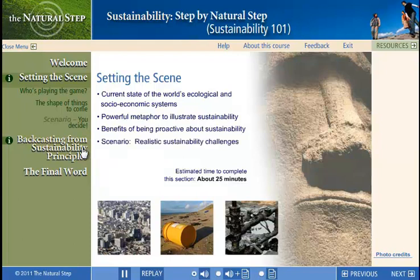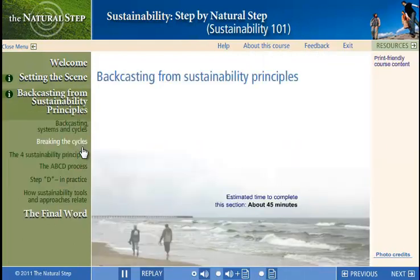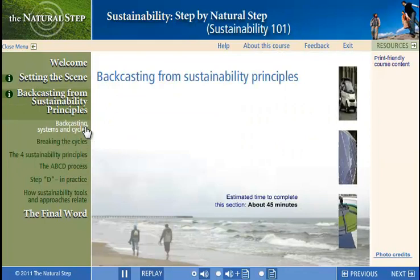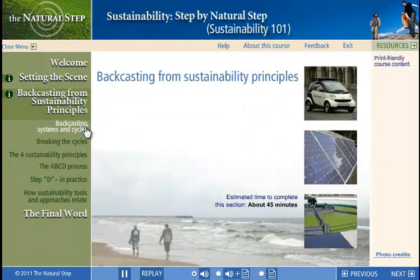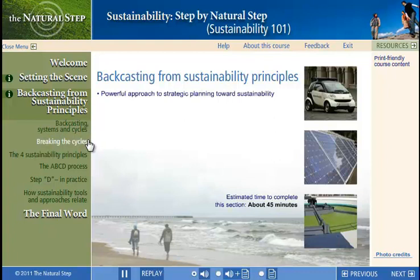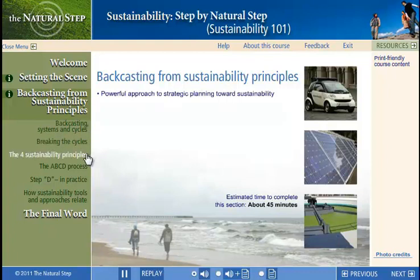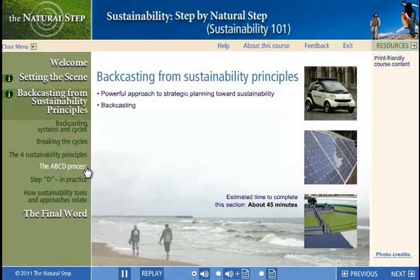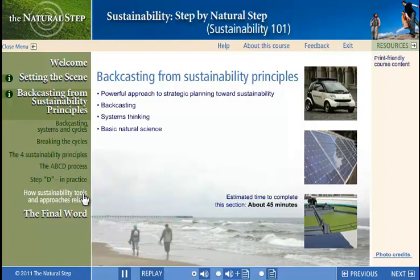And why it's important to have a framework to help us out. In the second section, Backcasting from Sustainability Principles, we learn about the concept of backcasting as opposed to forecasting, we touch on systems thinking and the cycles of nature, and then we introduce the four sustainability principles and the ABCD process, which will help your team work towards a vision. Finally, we wrap it all up with a five-level framework that helps put all the concepts together.